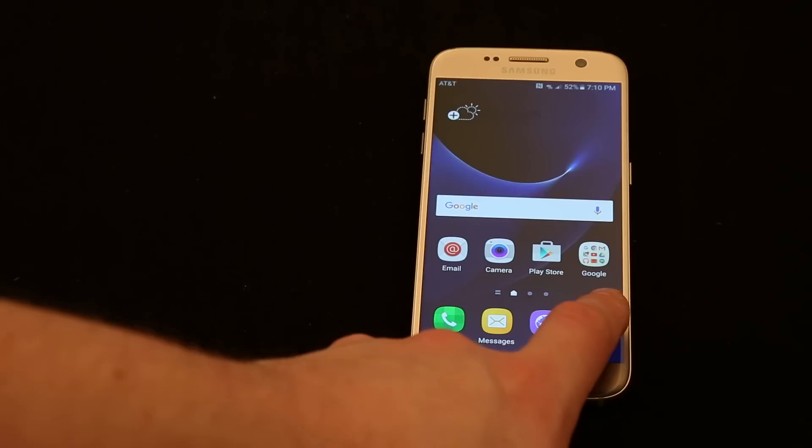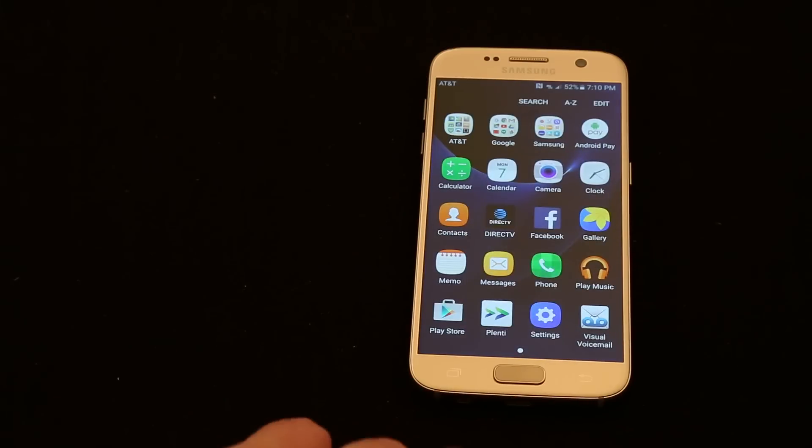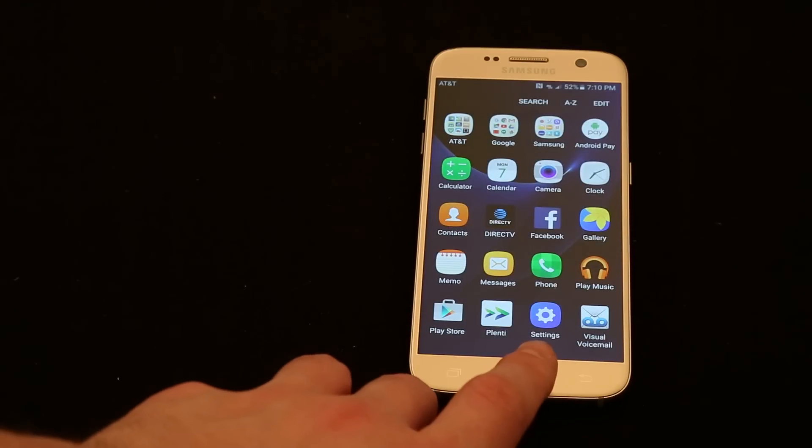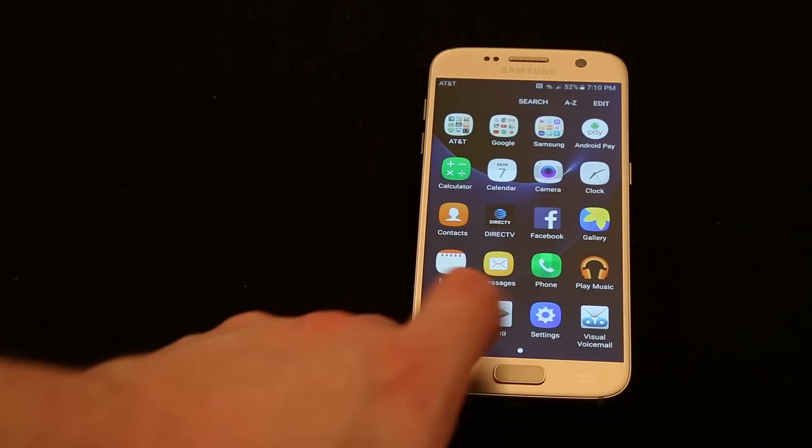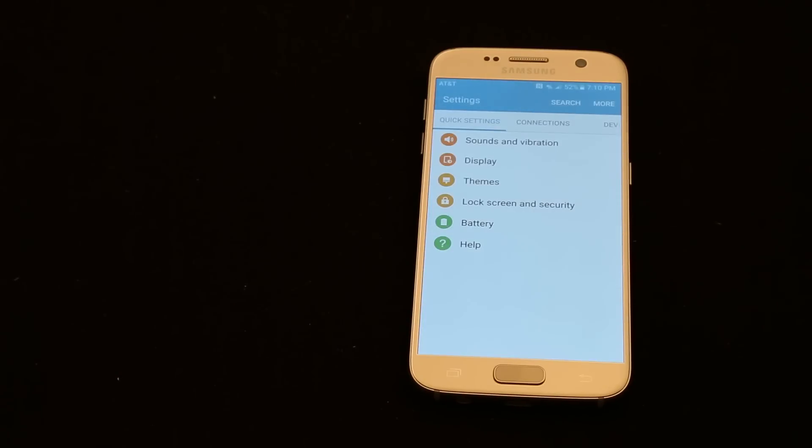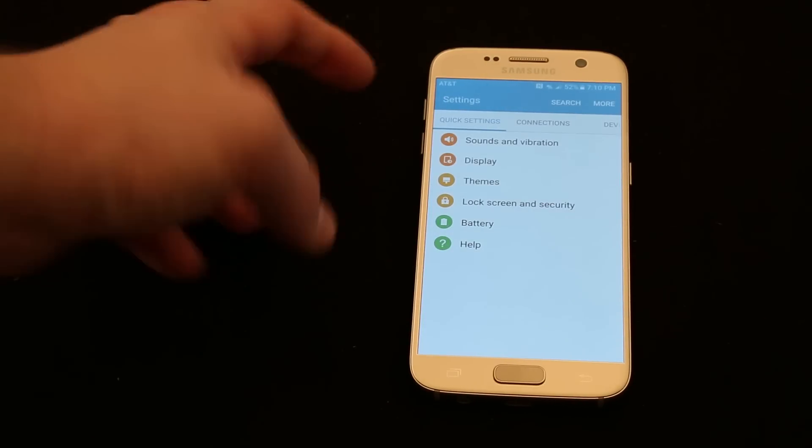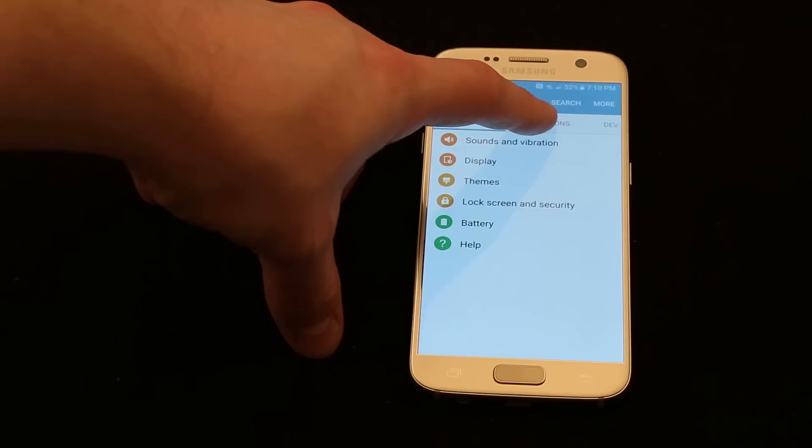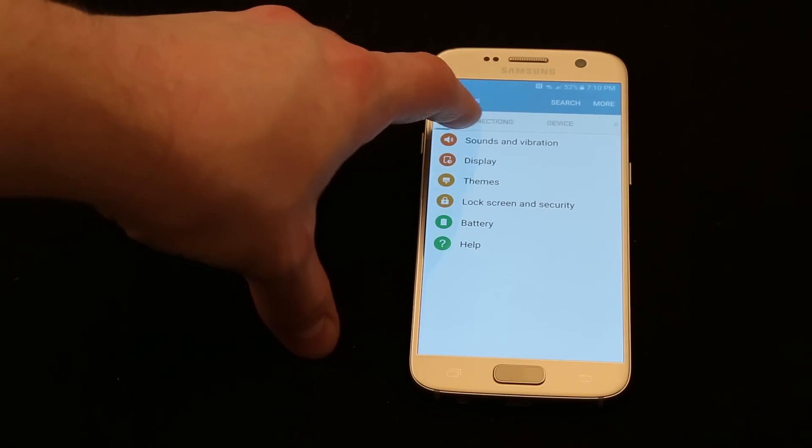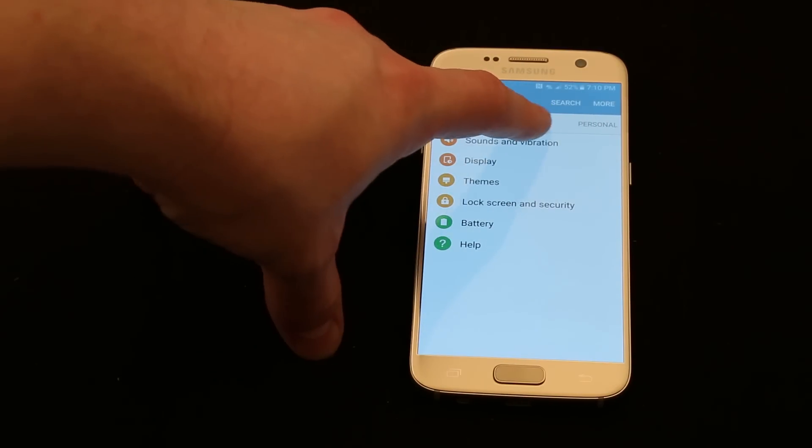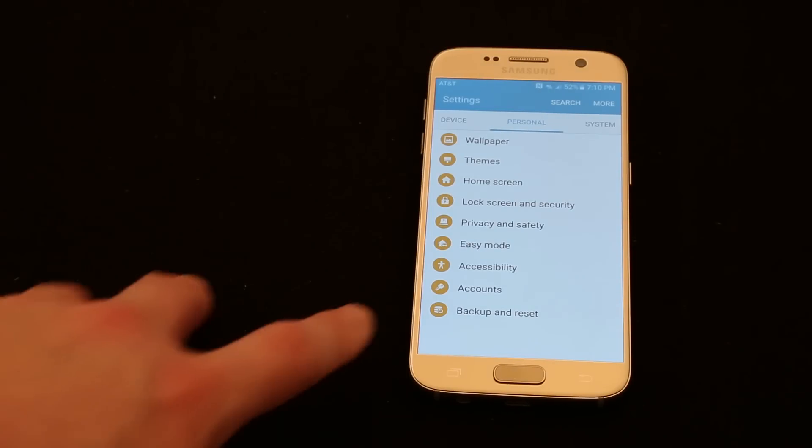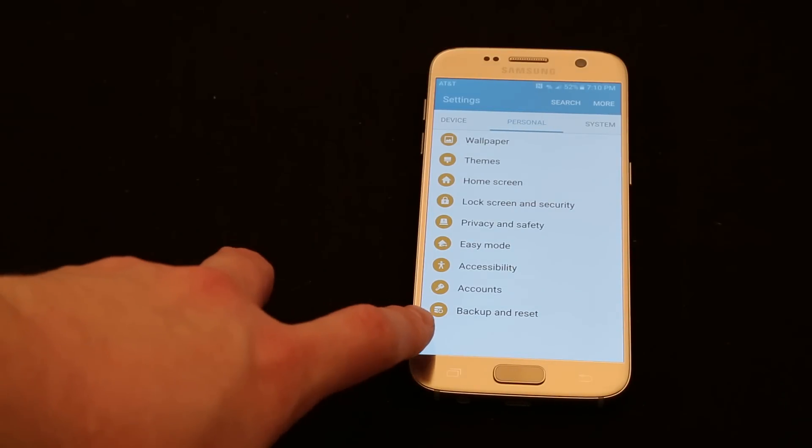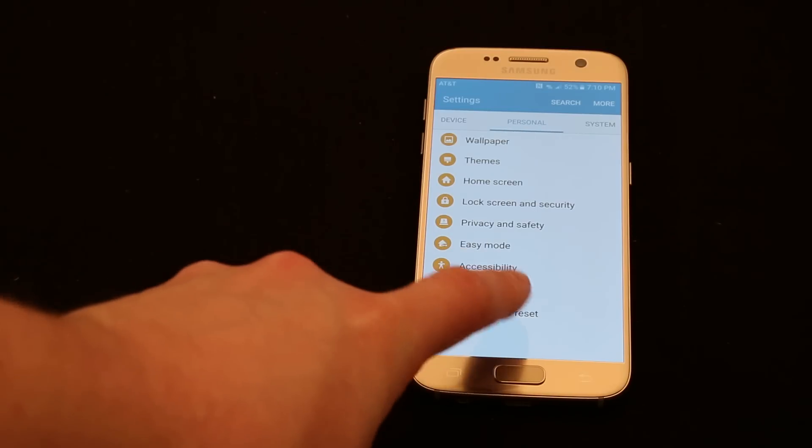...you just go into your apps and you look for your settings. So you're going to want to go into your main settings and on the top, there's a few different options in settings, but the one that you're going to be looking for says personal. So it says personal right there on the top. And then the very bottom, it just says backup and reset.